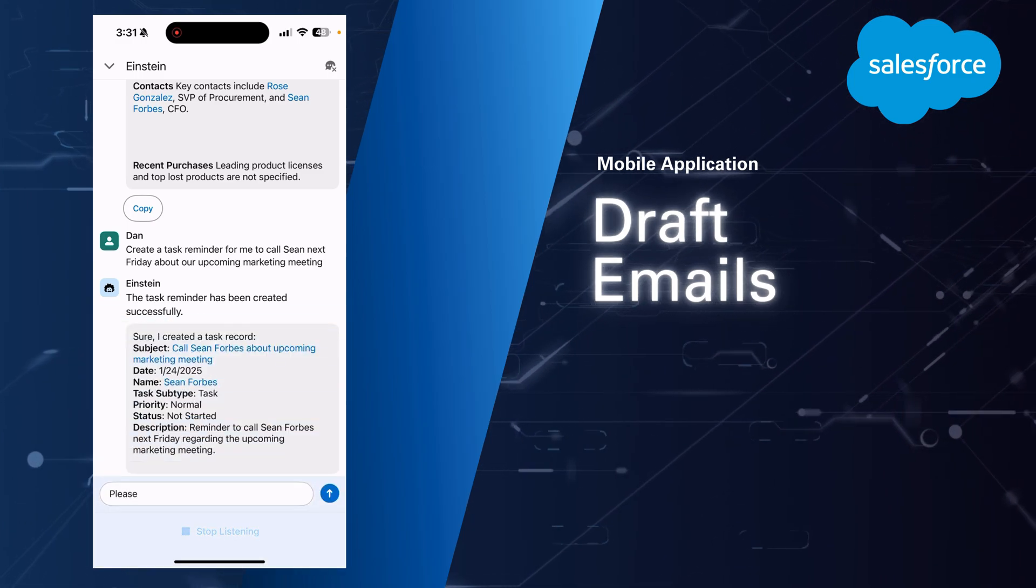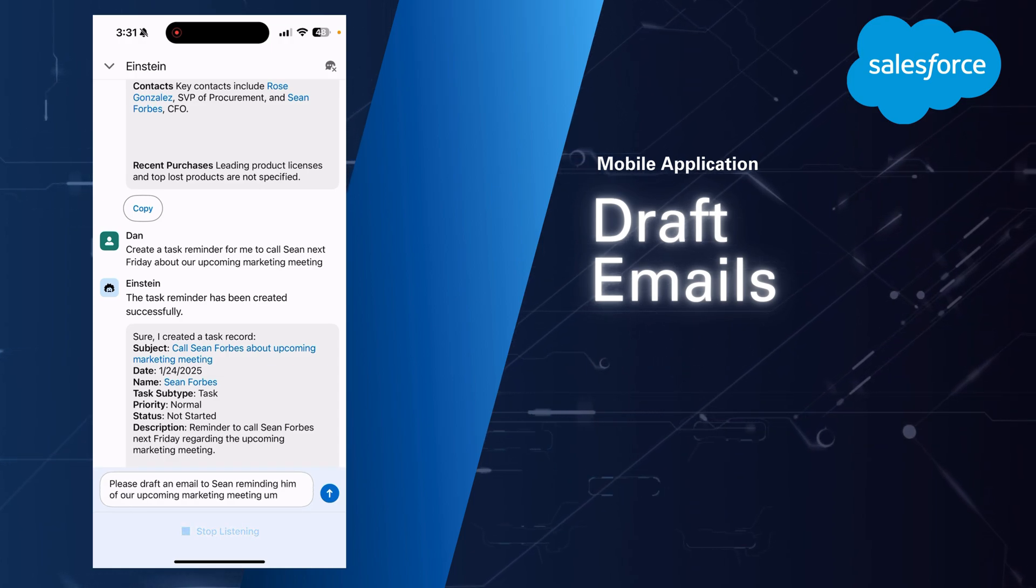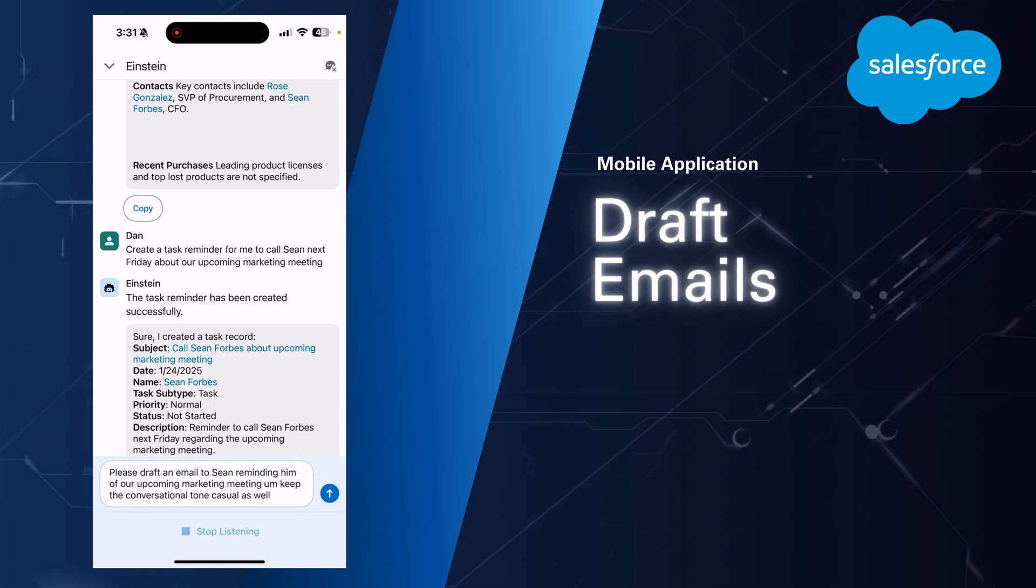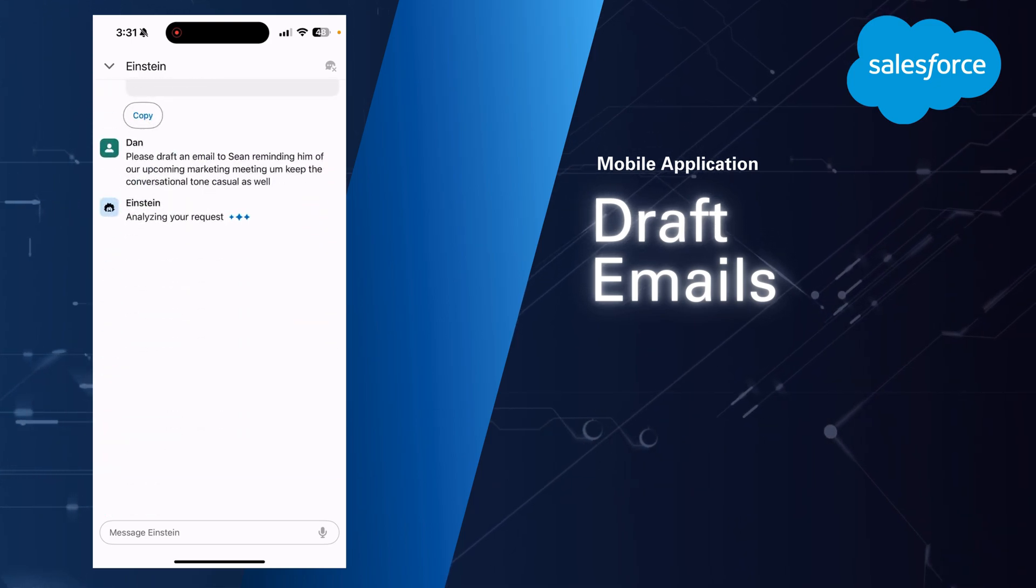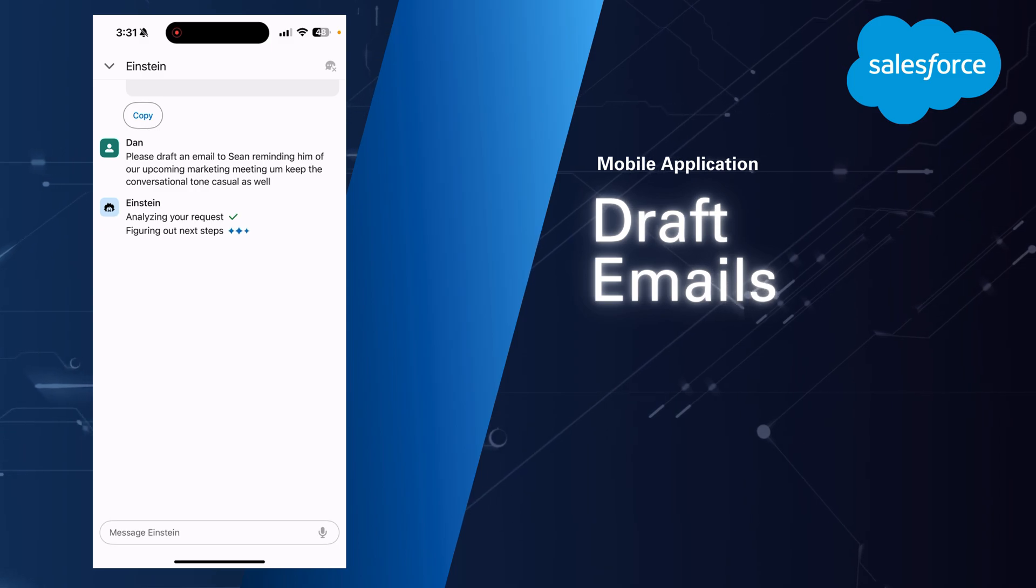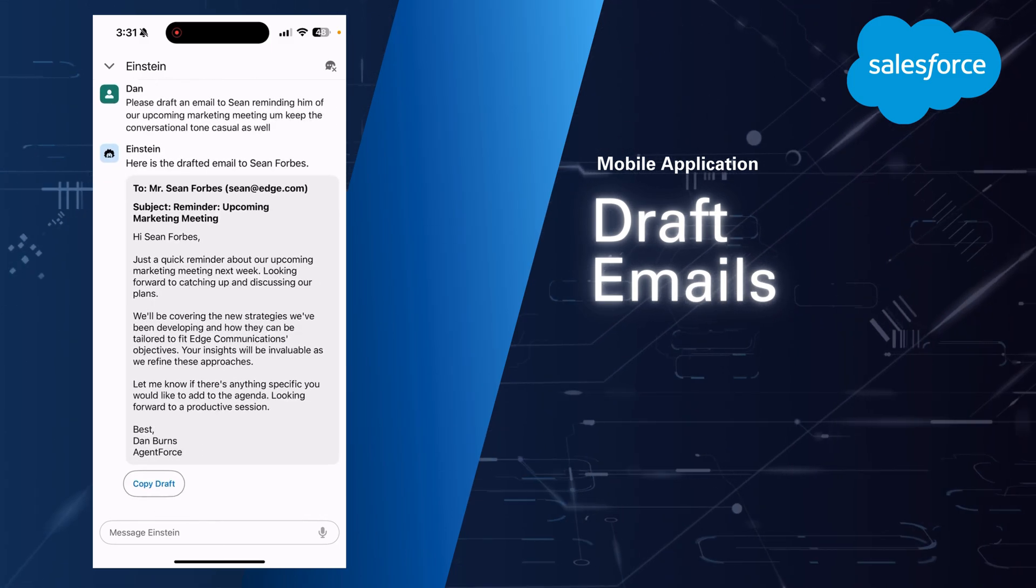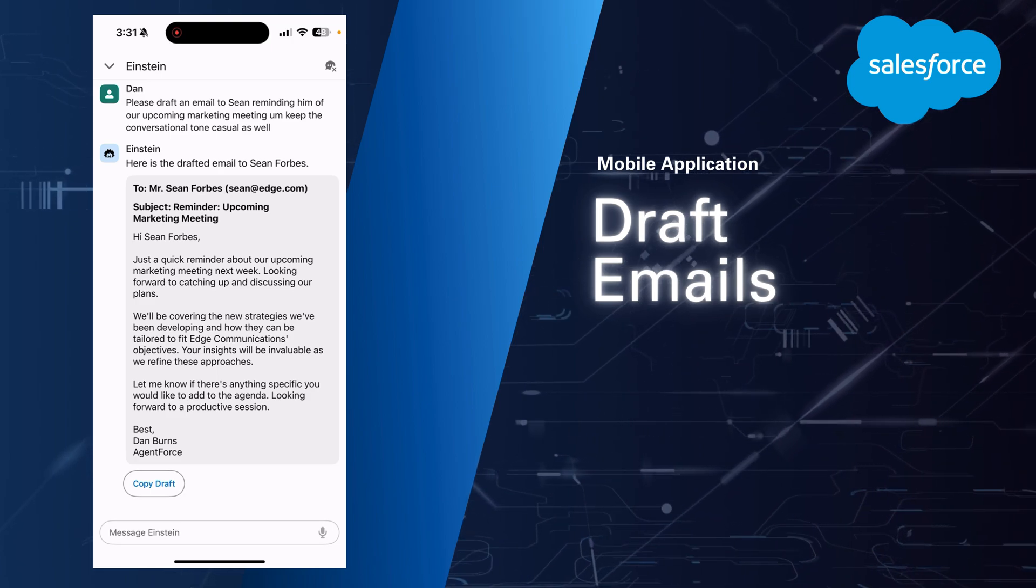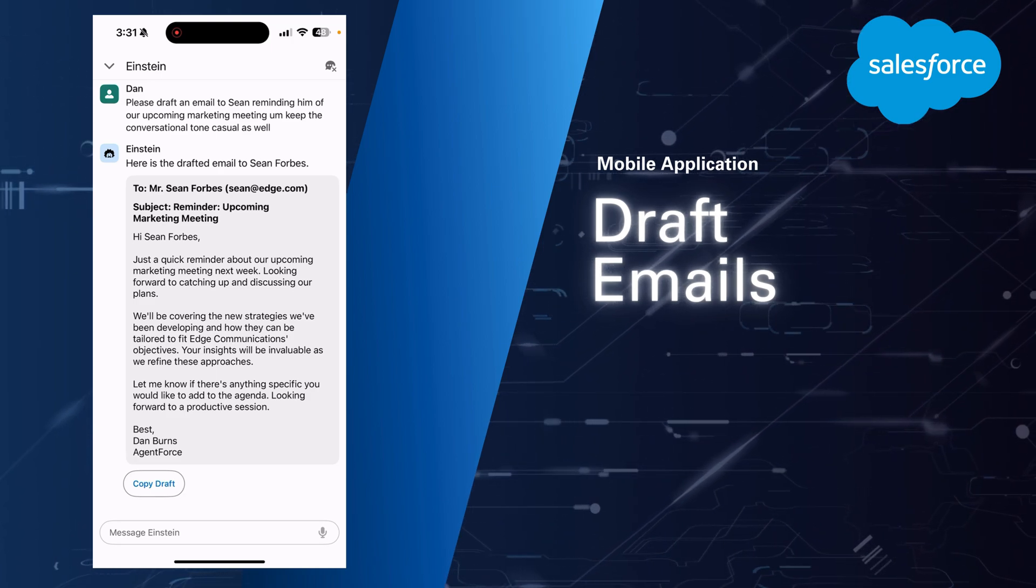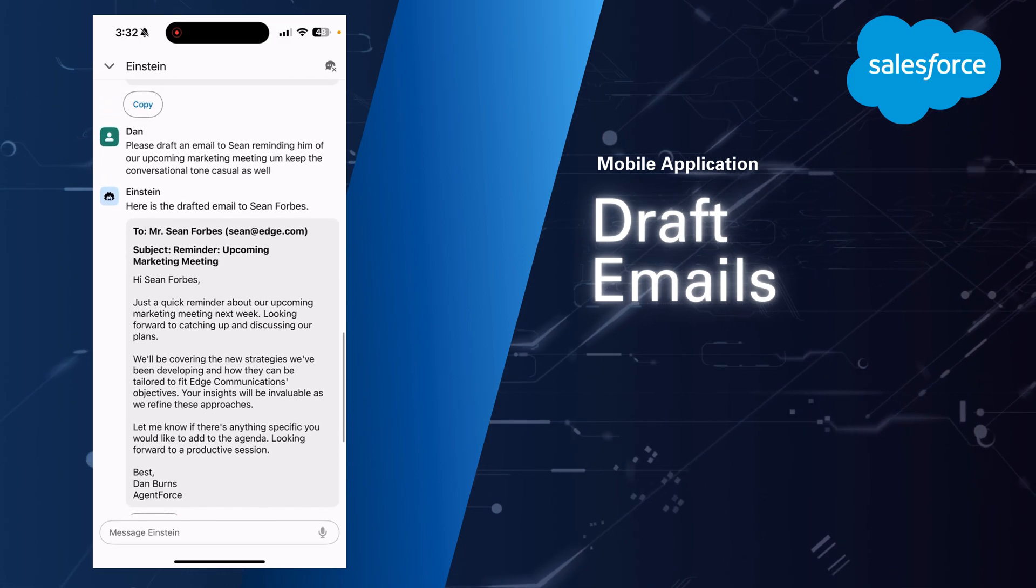Please draft an email to Sean reminding him of our upcoming marketing meeting. Keep the conversational tone casual as well. So here I gave a little bit of direction, gave it a conversational tone to use. You can go back and forth here. You can see the email that drafts up. You can make it more formal if you like. You can have it add in a funny joke about the weather or anything like that, anything that might help to personalize this between yourself and the contact that you're sending this email out to.